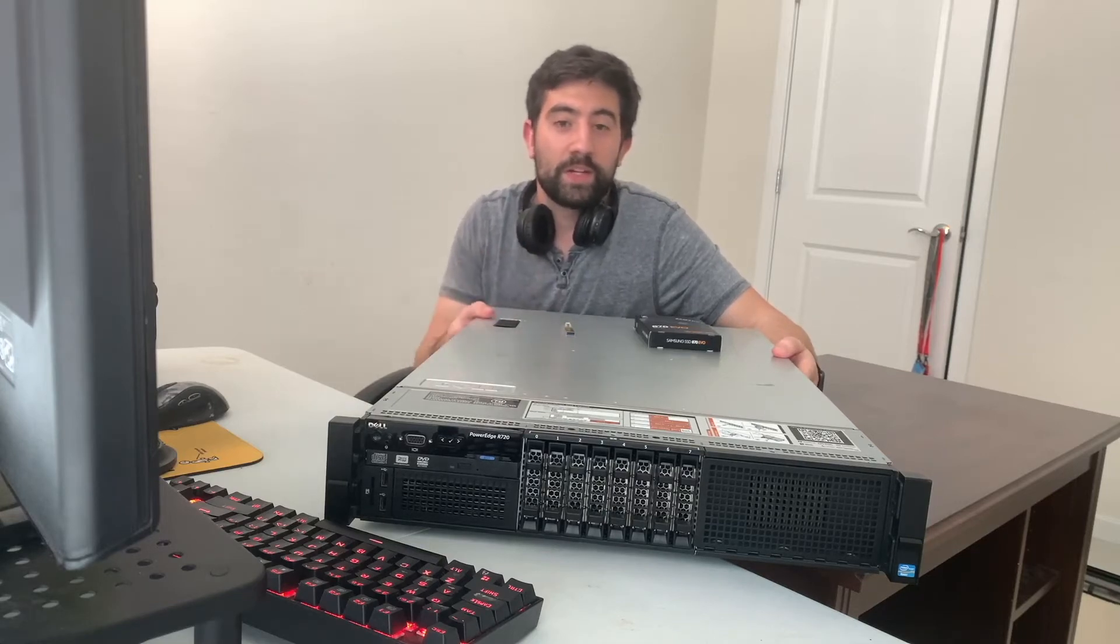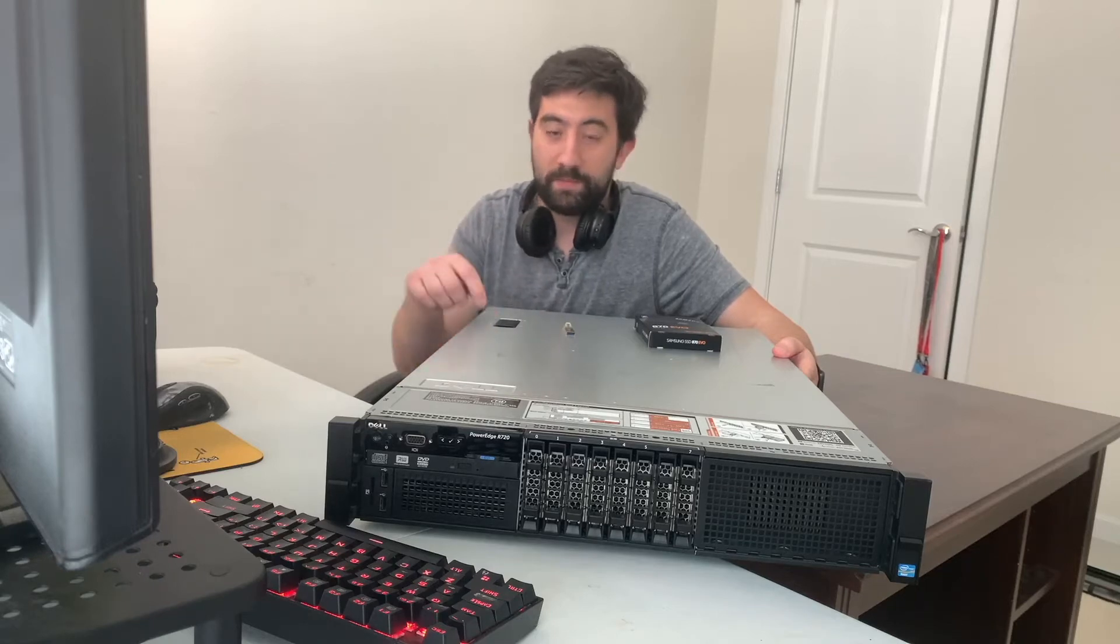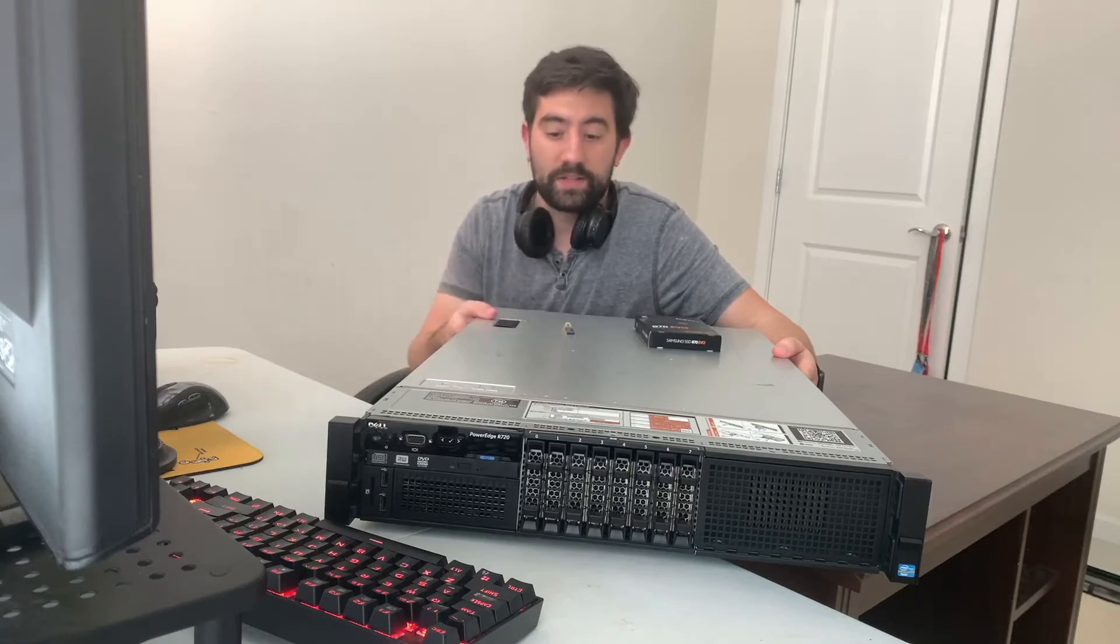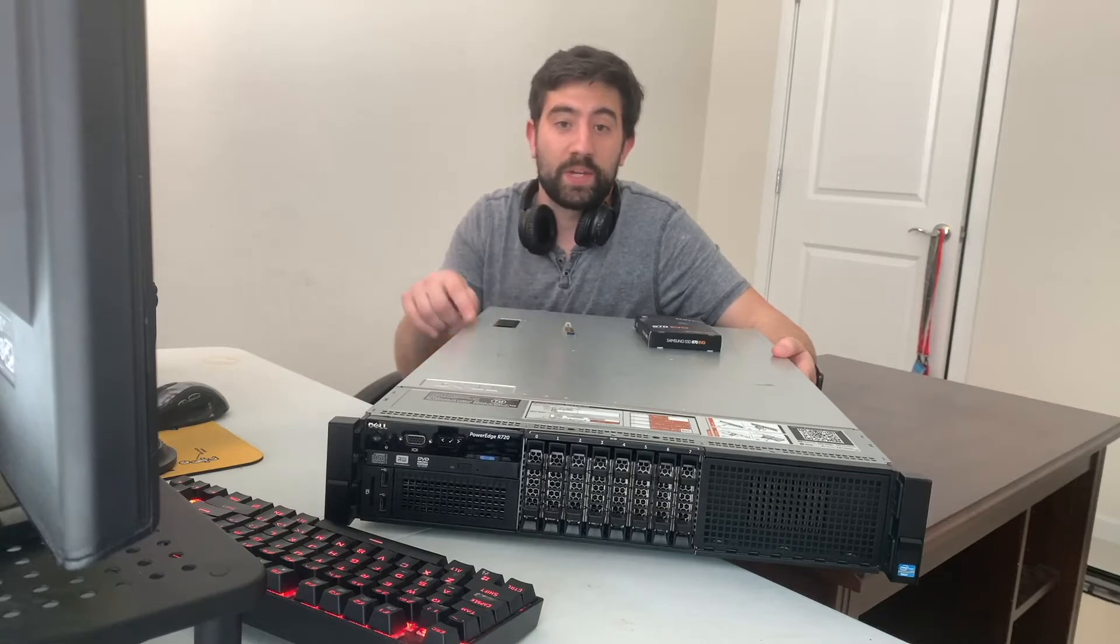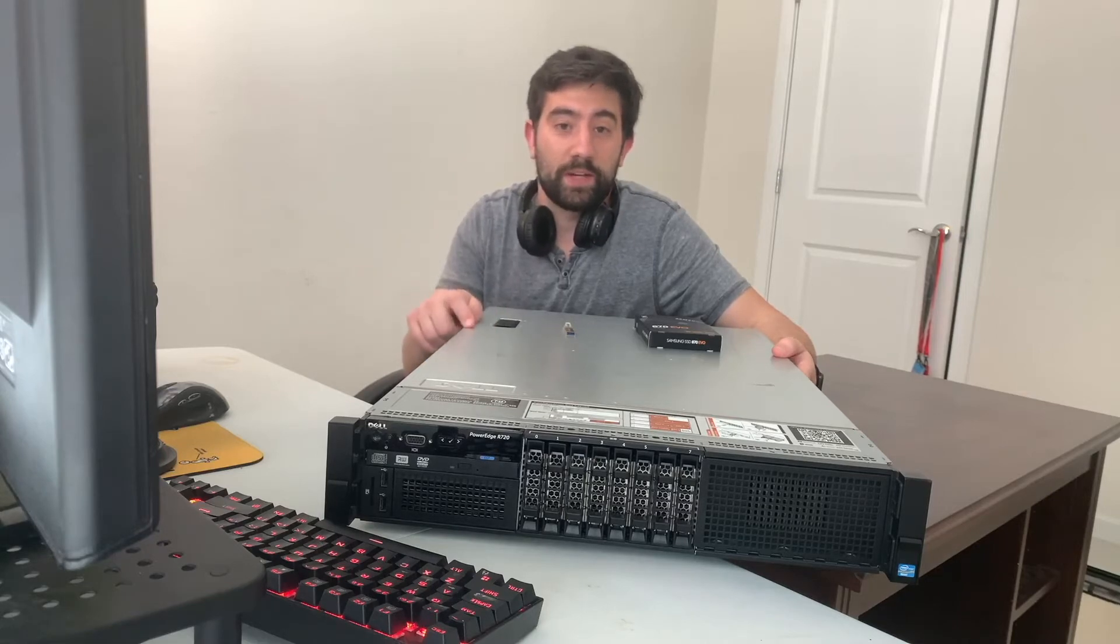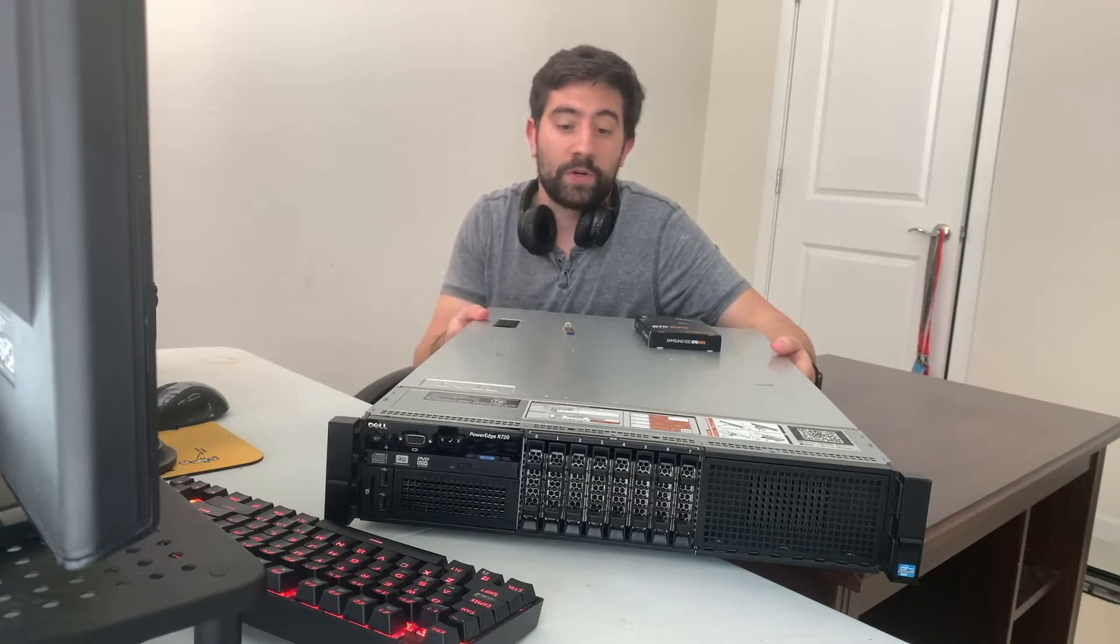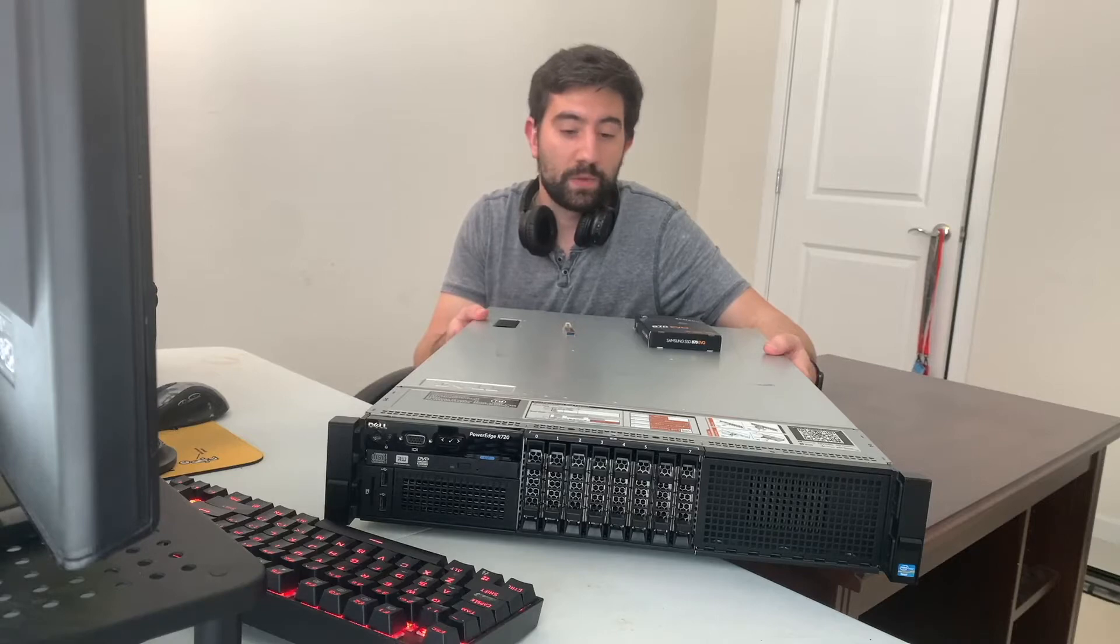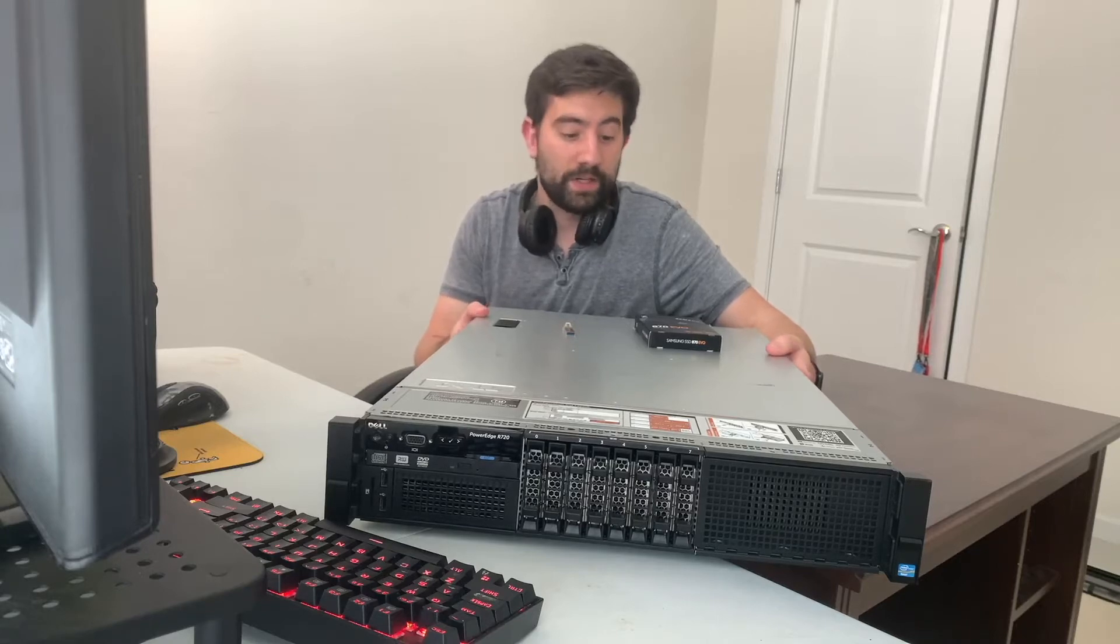So I'm going to pull out all that 128 gigs worth of RAM that I put into the R710 and put it into this R720. This actually came with 64 gigs, so in total it's going to have 192 gigs worth of RAM. It's going to be a beast. I can't wait to get this thing up and running.